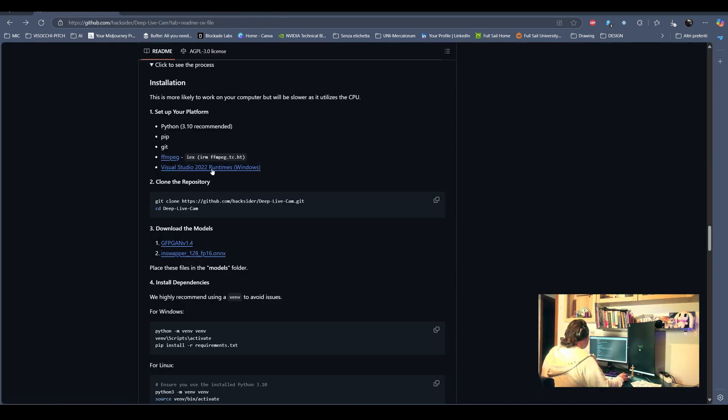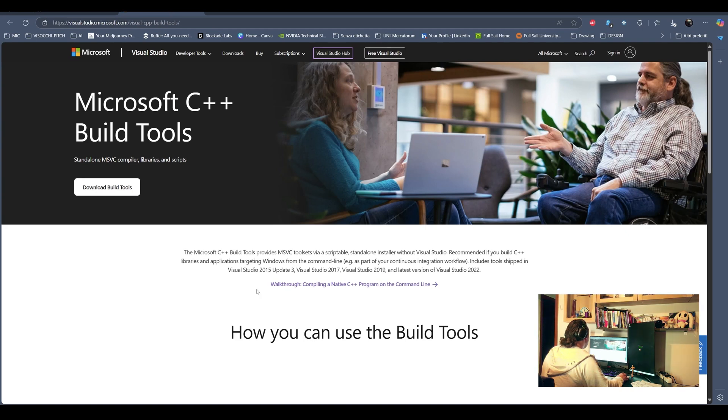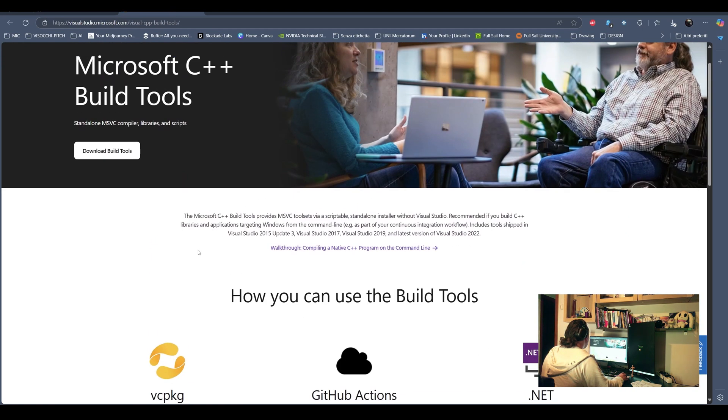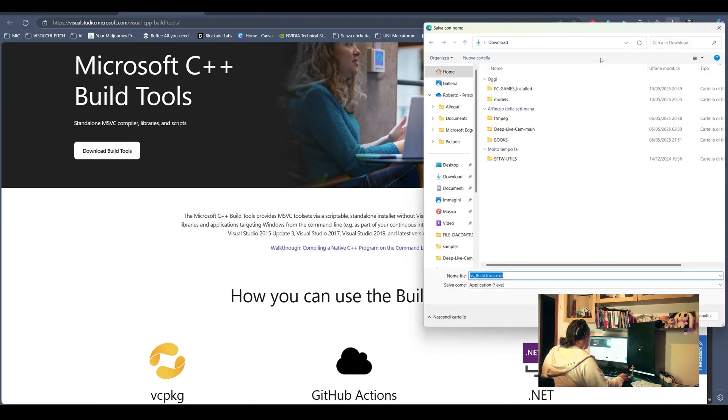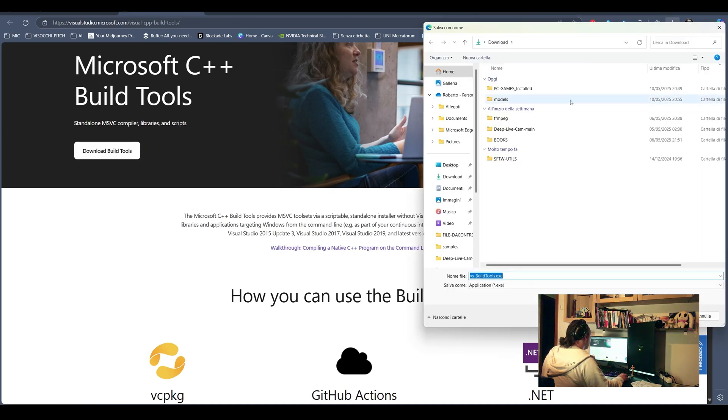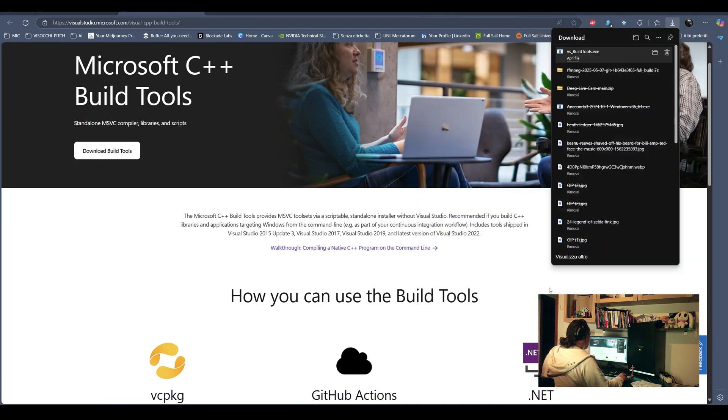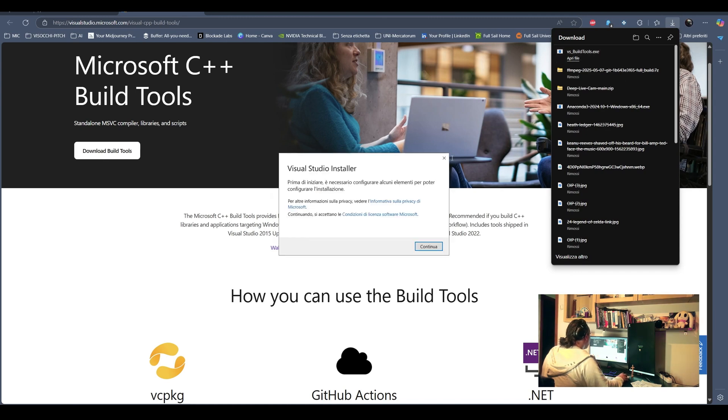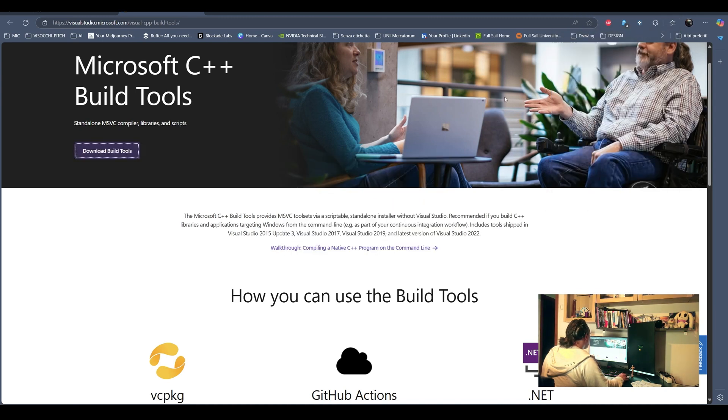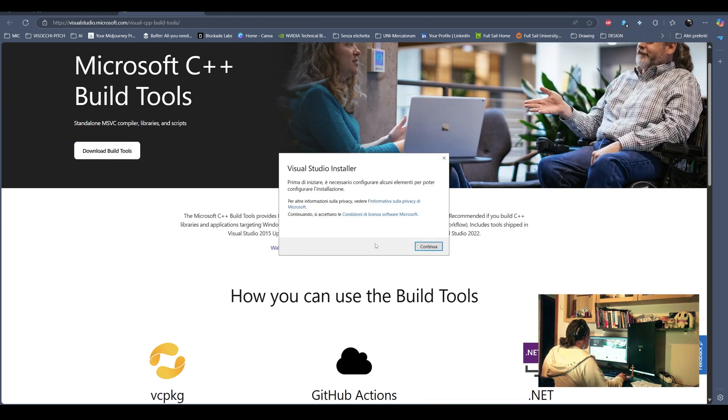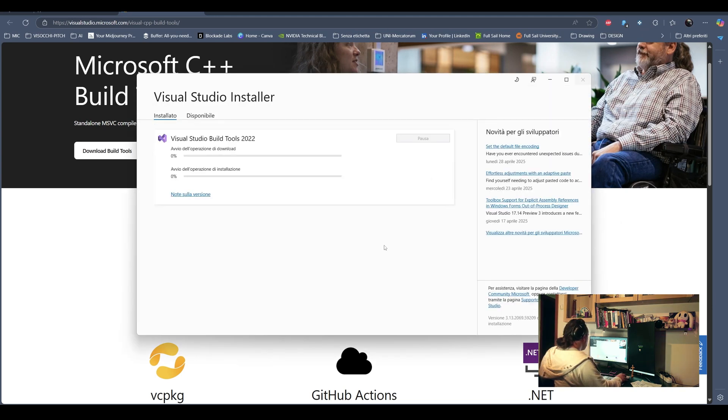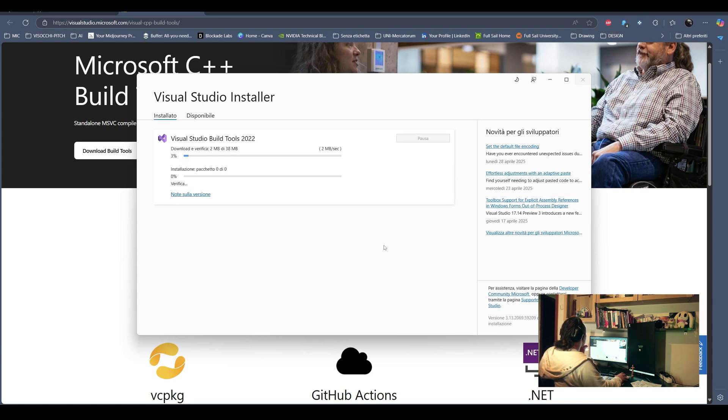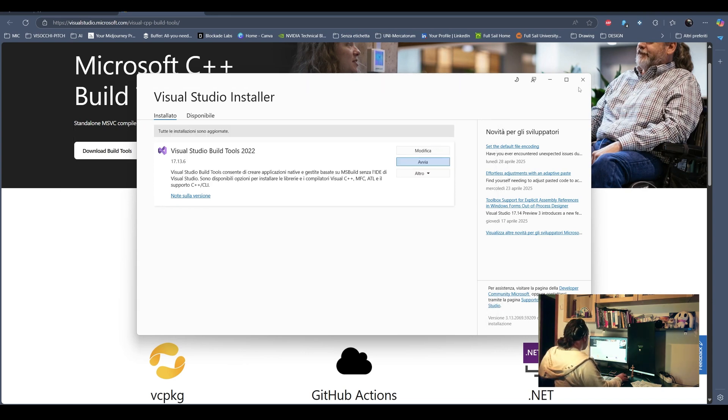After FFmpeg, we are gonna download the Visual Studio Runtimes for Windows. So you just follow the link, go to the Windows website and download the build tools. Those are system level C++ libraries that we need to compile and build some Python packages. I'm not gonna go too in-depth in the technology used.